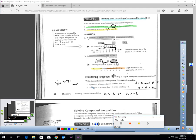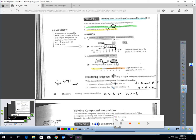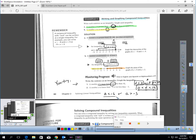For the practice problem: a number D is more than zero and less than 10. Since the word 'and' is used, I can write this as a triple inequality: 0 < D < 10. For number two, a number A is fewer than -6 or no less than -3. Written out separately: A < -6 or A ≥ -3. Remember, 'or' problems cannot be written in triple inequality form — we write them out separately.